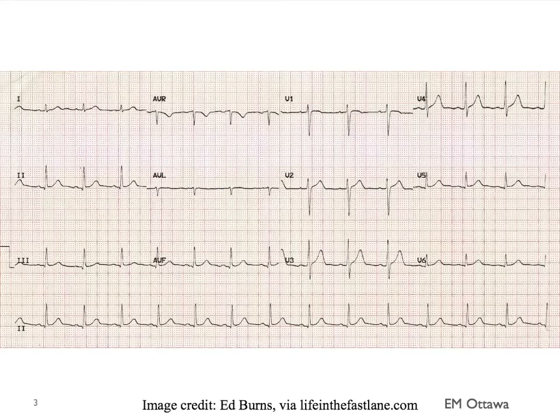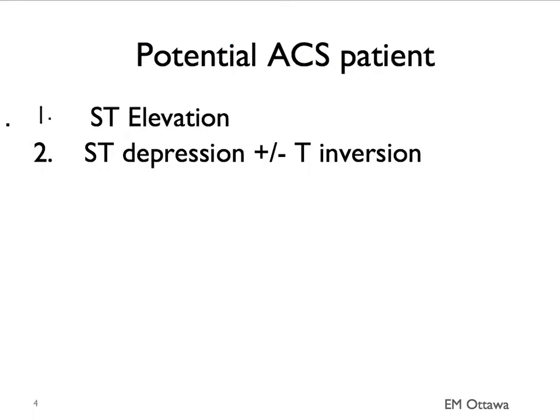This is a normal 12-lead ECG. When we're approaching a 12-lead ECG, we often start with rate, rhythm, axis, and so on. Once we make sure those are okay, we're going to move on to more specific details. These specific details include ST elevation and ST depression with or without T-wave inversion.